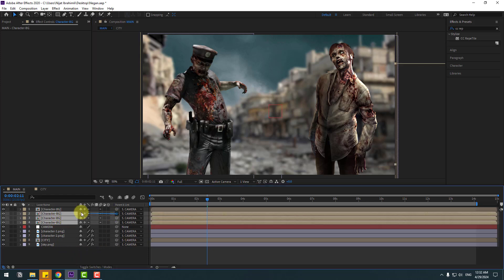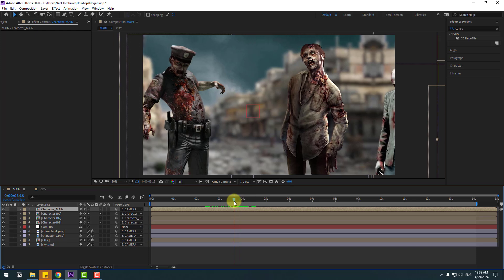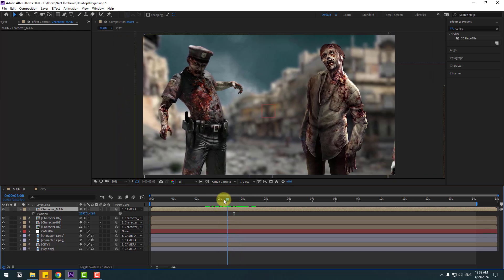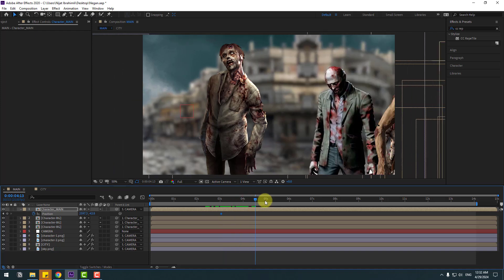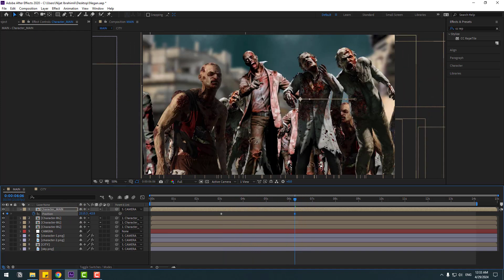Link these backgrounds to the background composition and change the name to 'characters men'. Select 'characters men', press P to make a fake parallax — make a new position keyframe, go to here and move to the left like this.